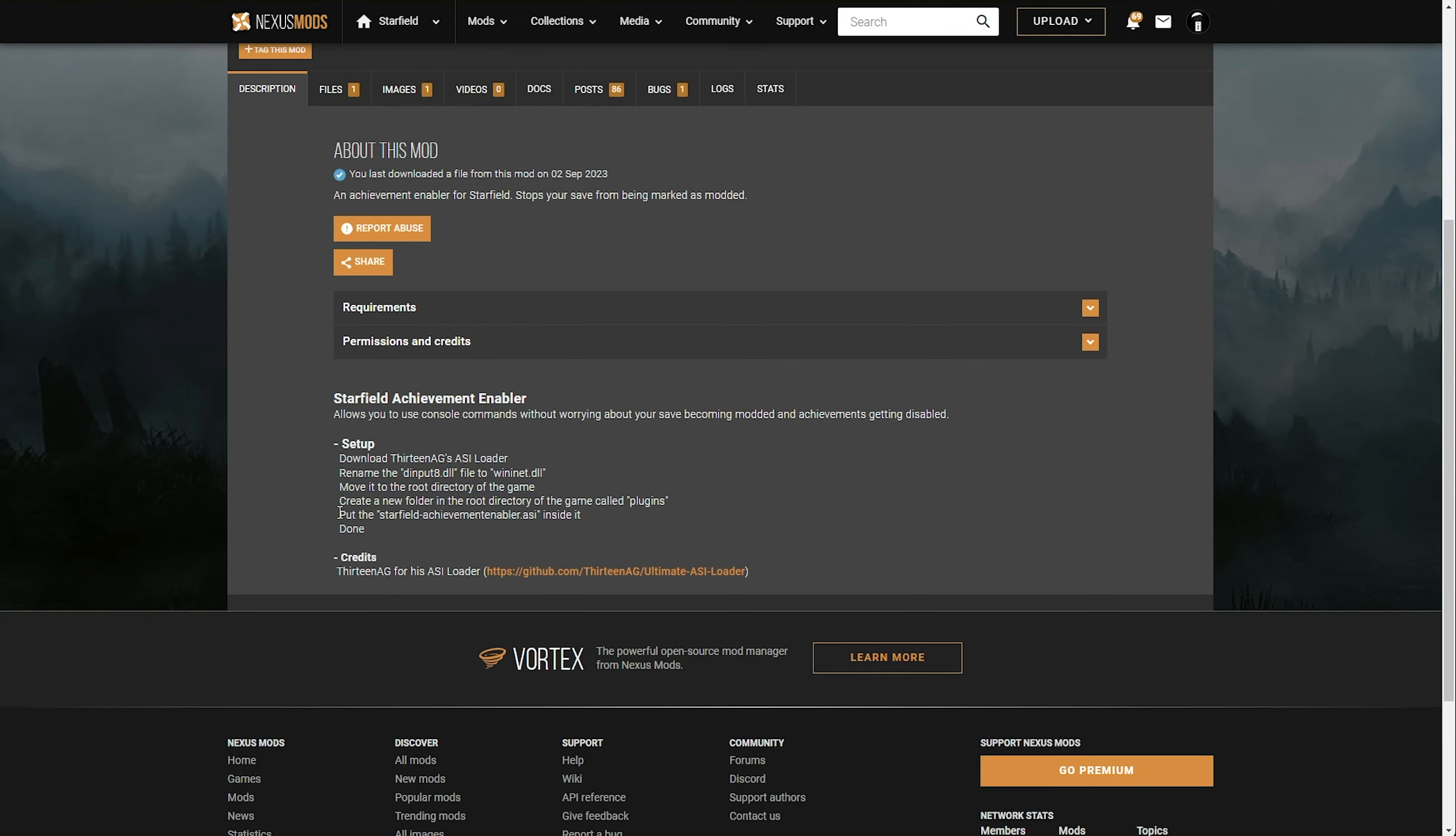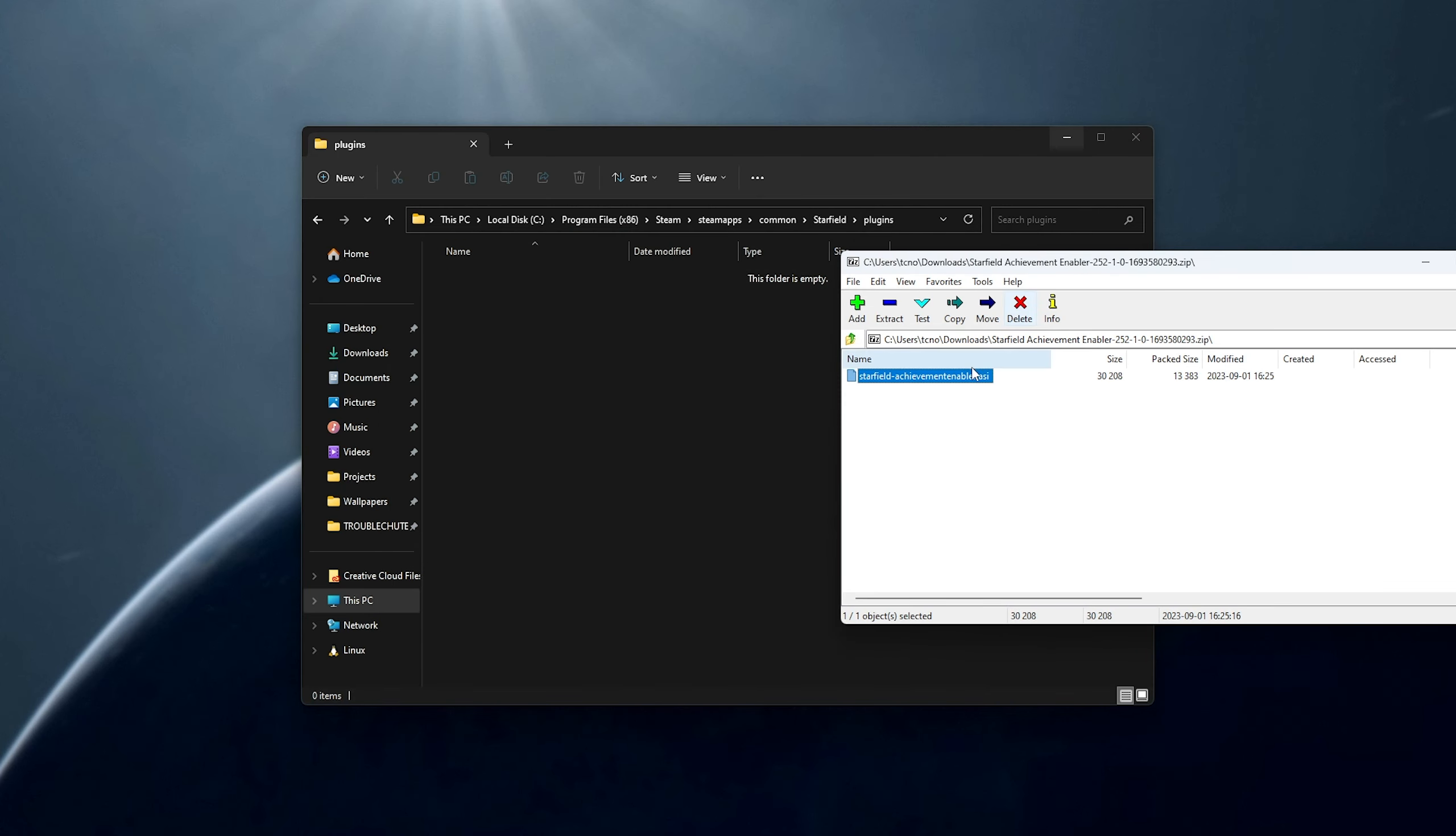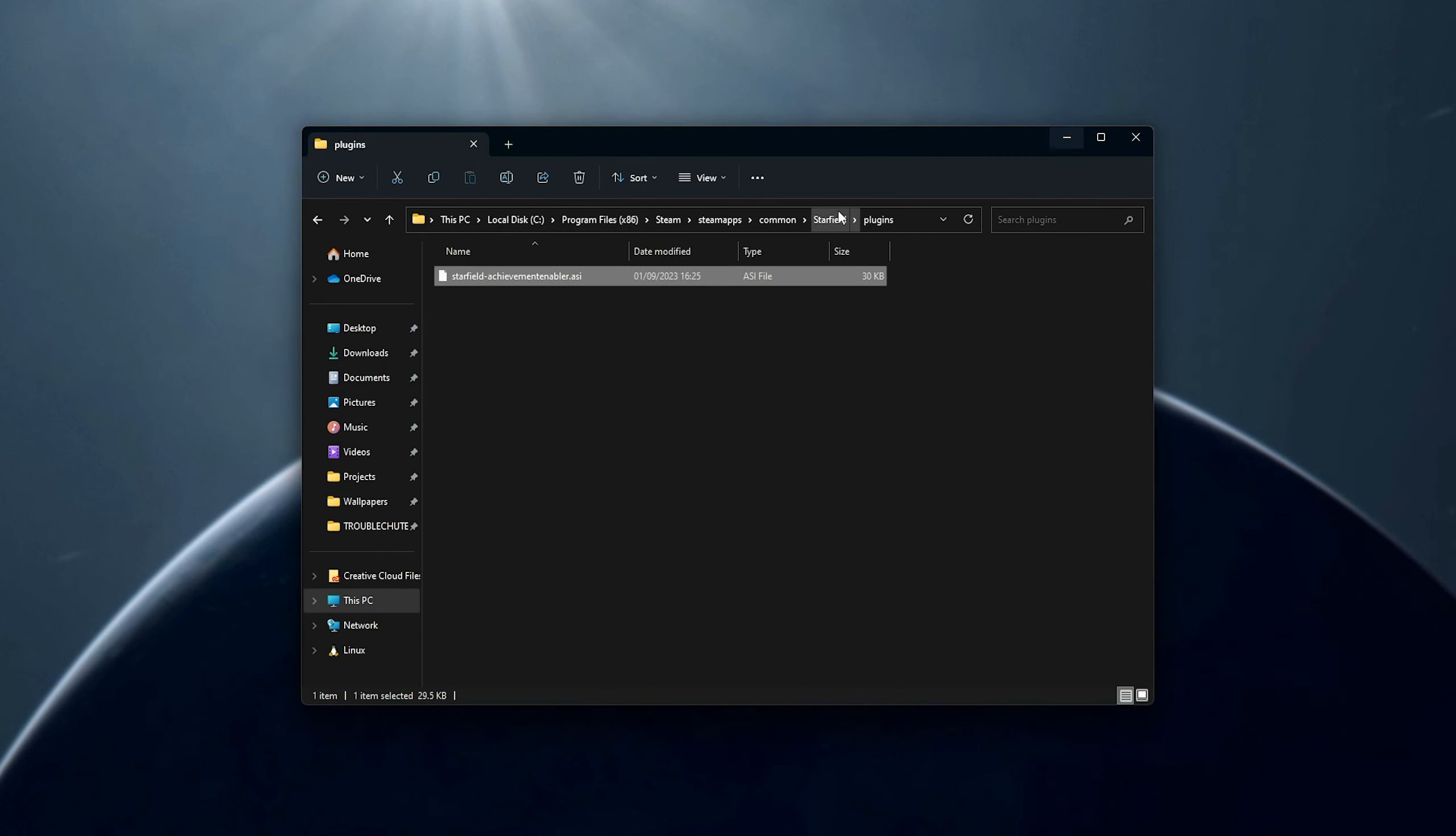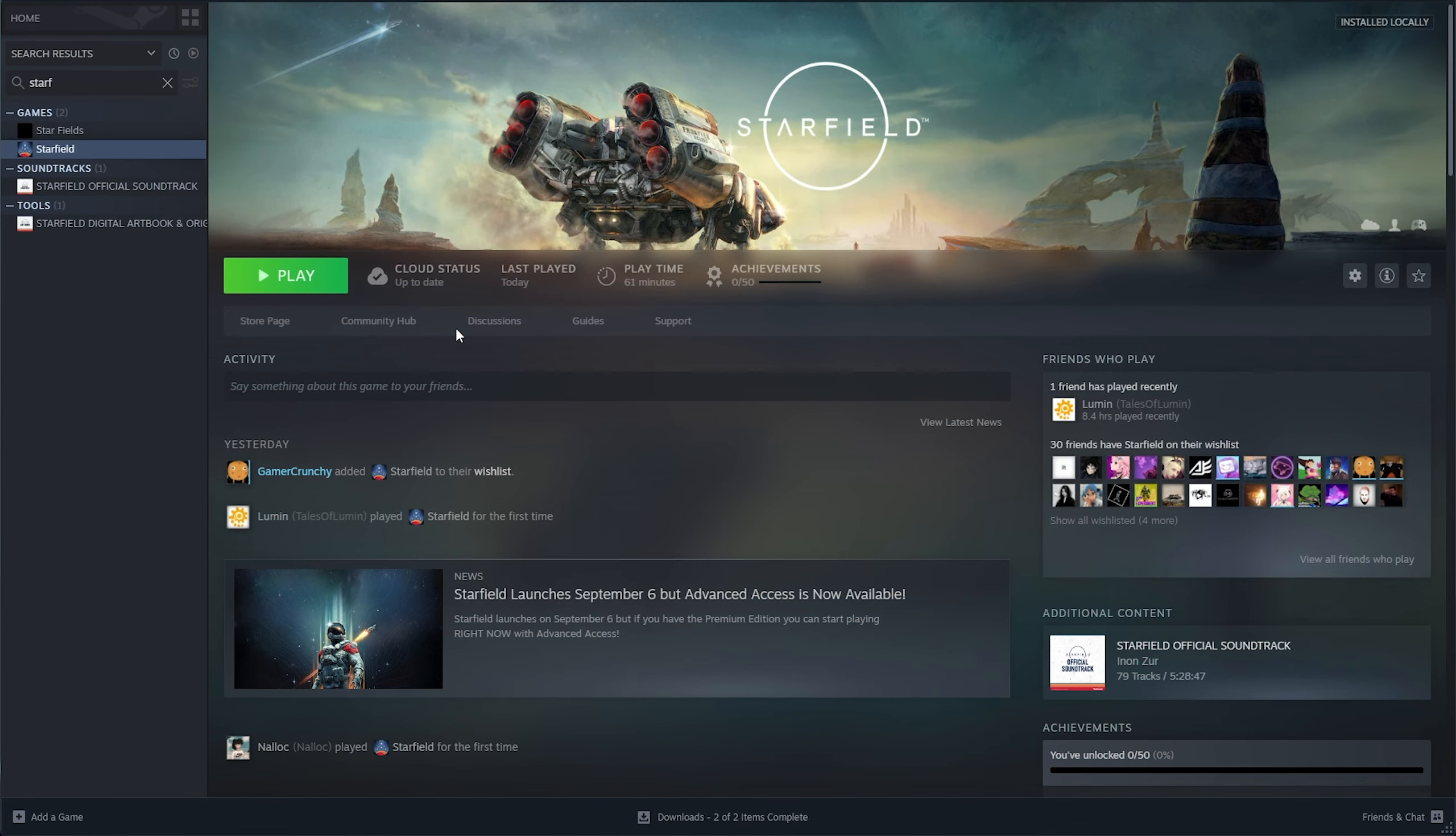Now, we'll need to put the starfieldenabler.asi inside of it. So, opening the other file that we downloaded, we have starfieldenabler.asi. We'll drag this out and into the Plugins folder here. The next time we fire up Starfield, we should be able to get achievements as normal, even though our game is modified.